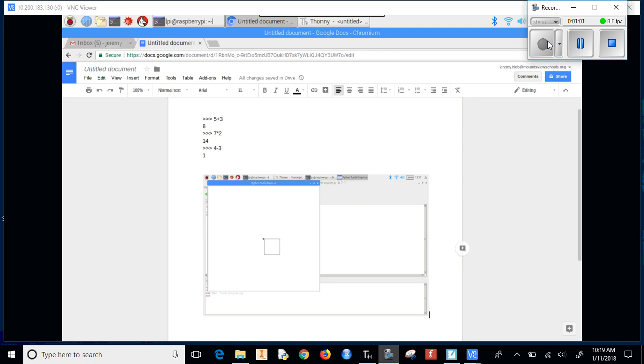Alright, and that is how we put things in our Google Doc that we will be using. Thank you.